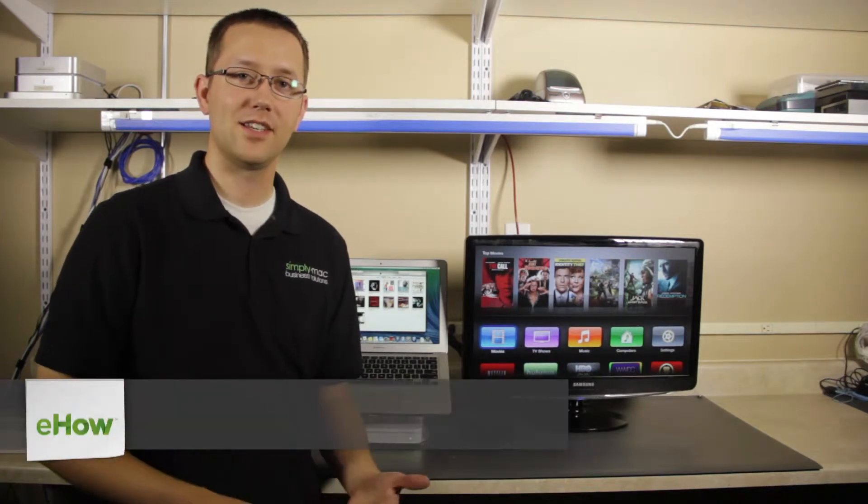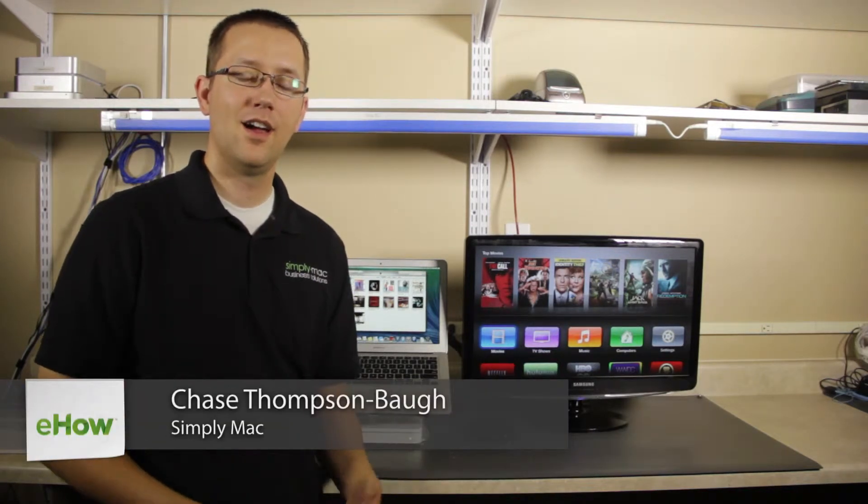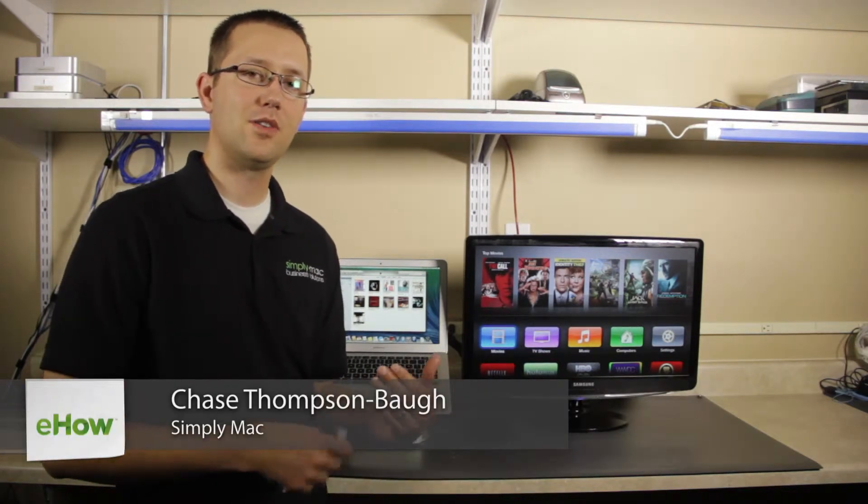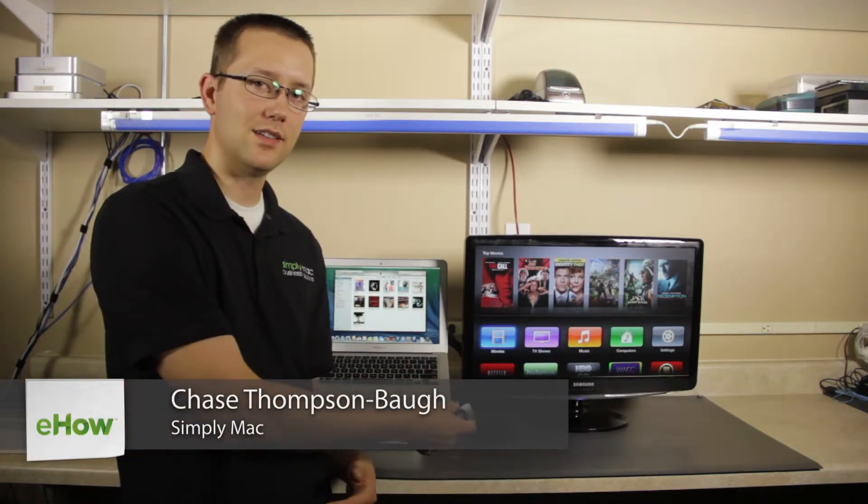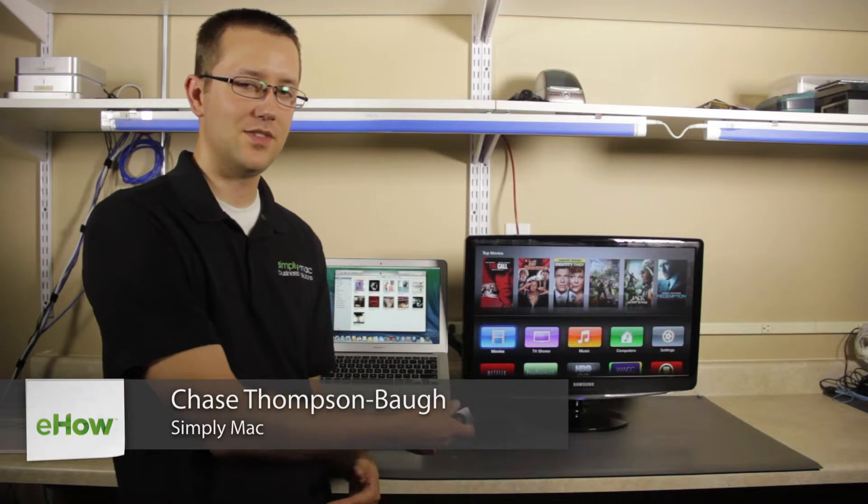Hi, I'm Chase Thompson-Bob with Simply Mac in Salt Lake City, Utah. I'm going to show you how you can enable Genius on your Apple TV.